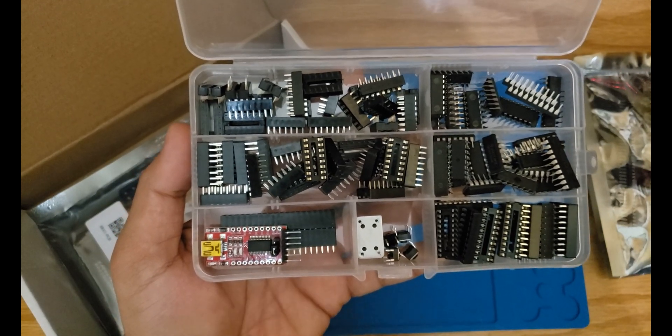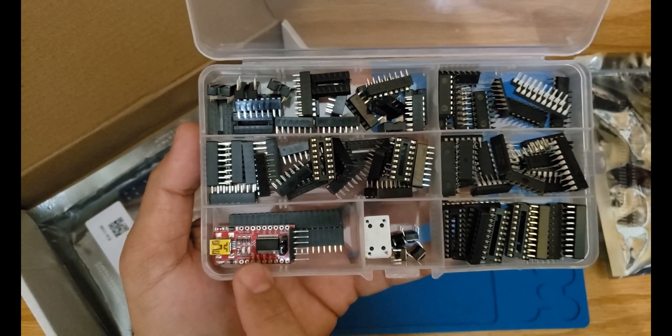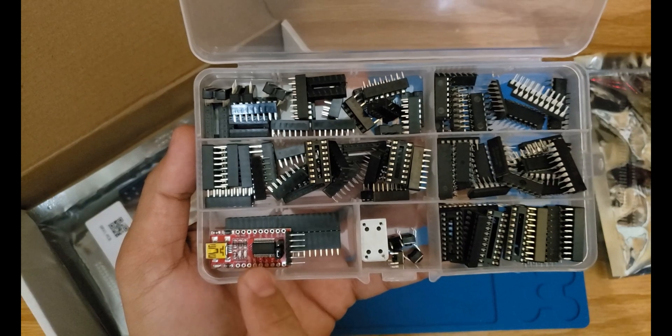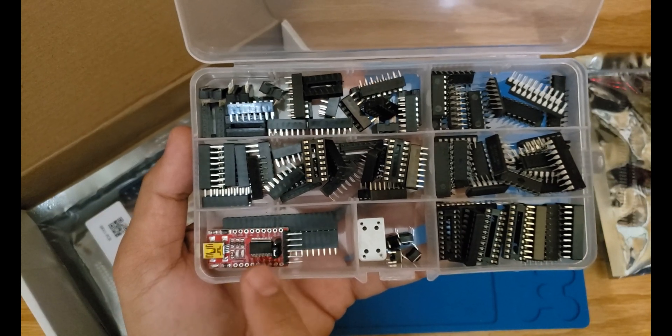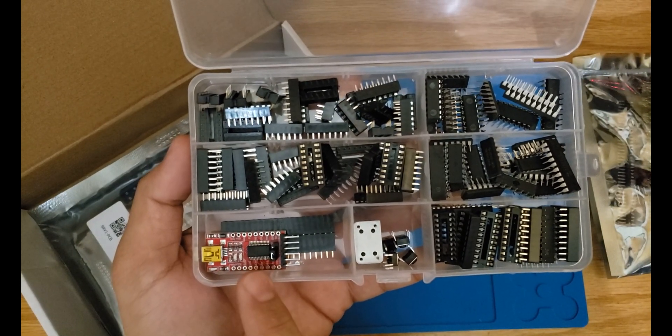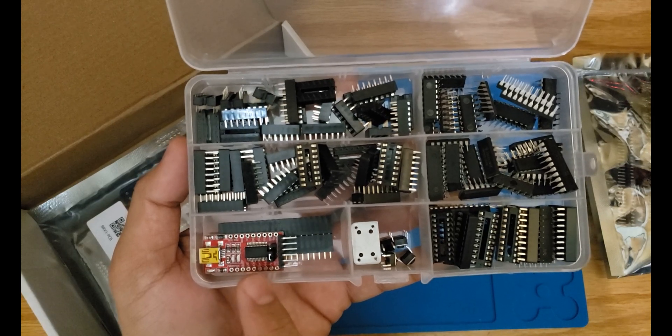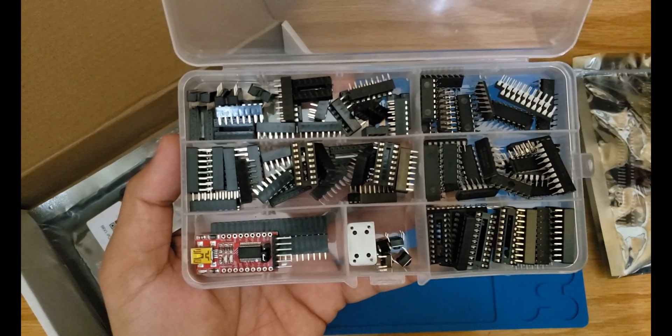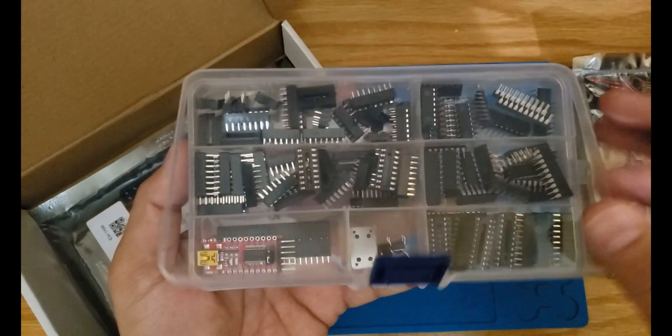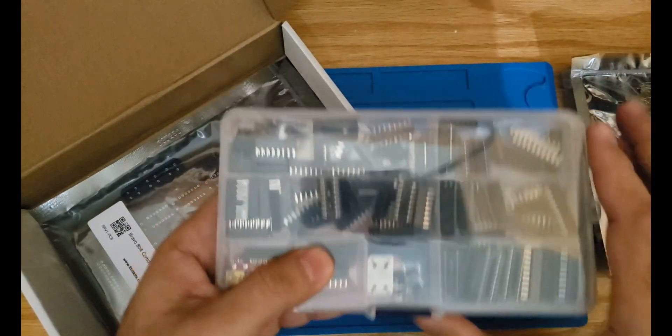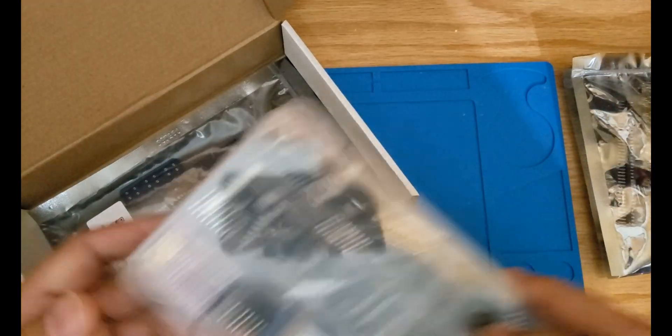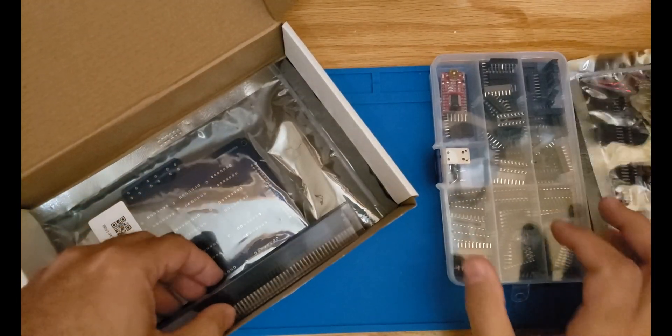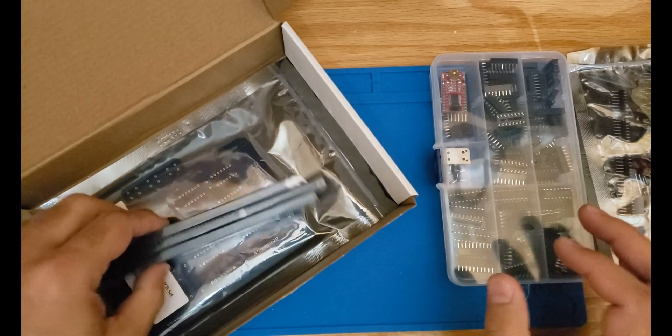You're also gonna get an RS-232 to USB dongle here. This is part of the project that we'll be using when we're building the UART TX and RX module. So again, these are all the chips that you're gonna get for the project.